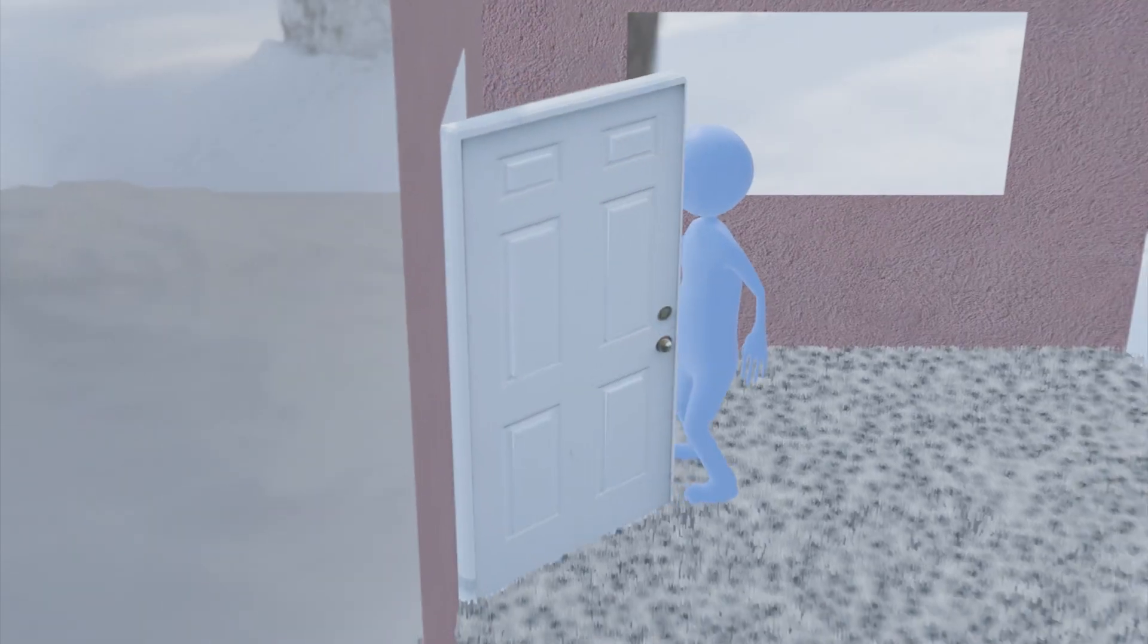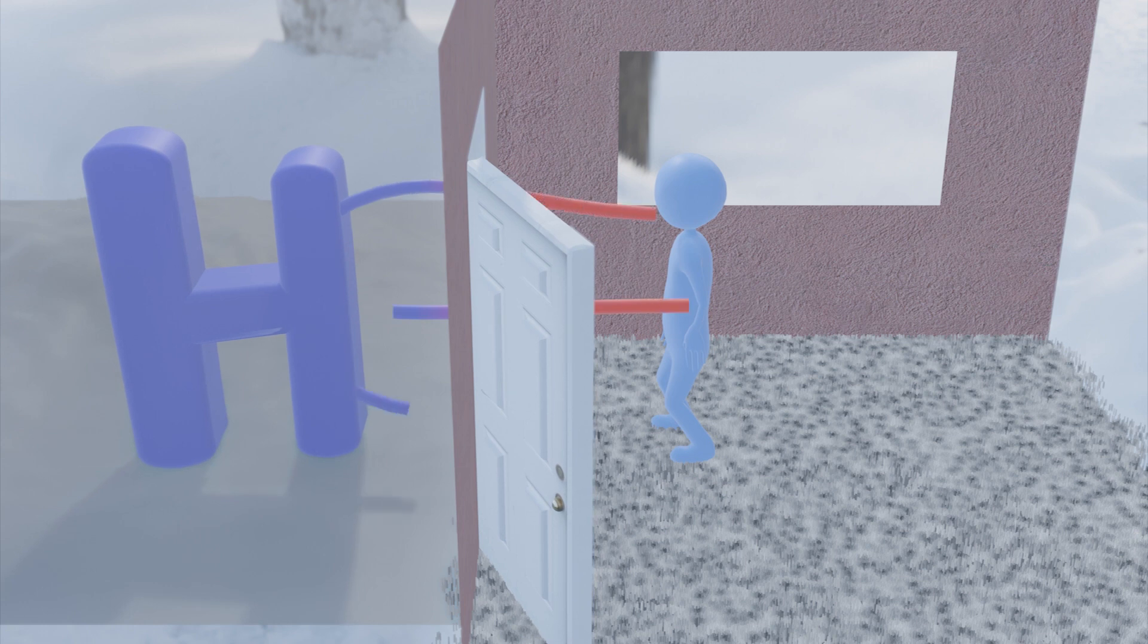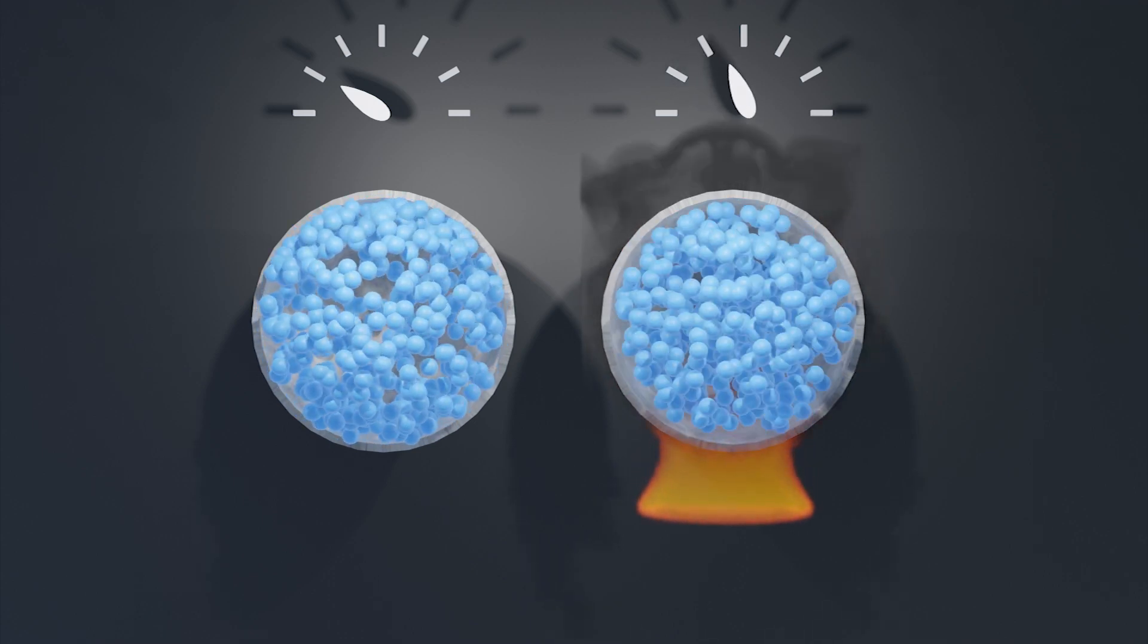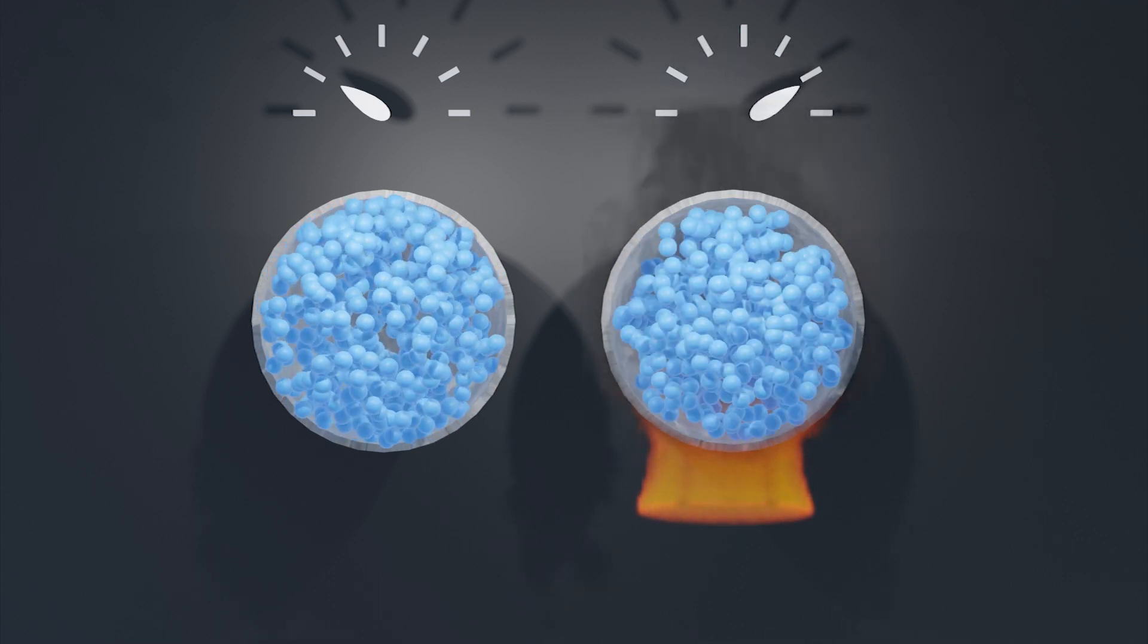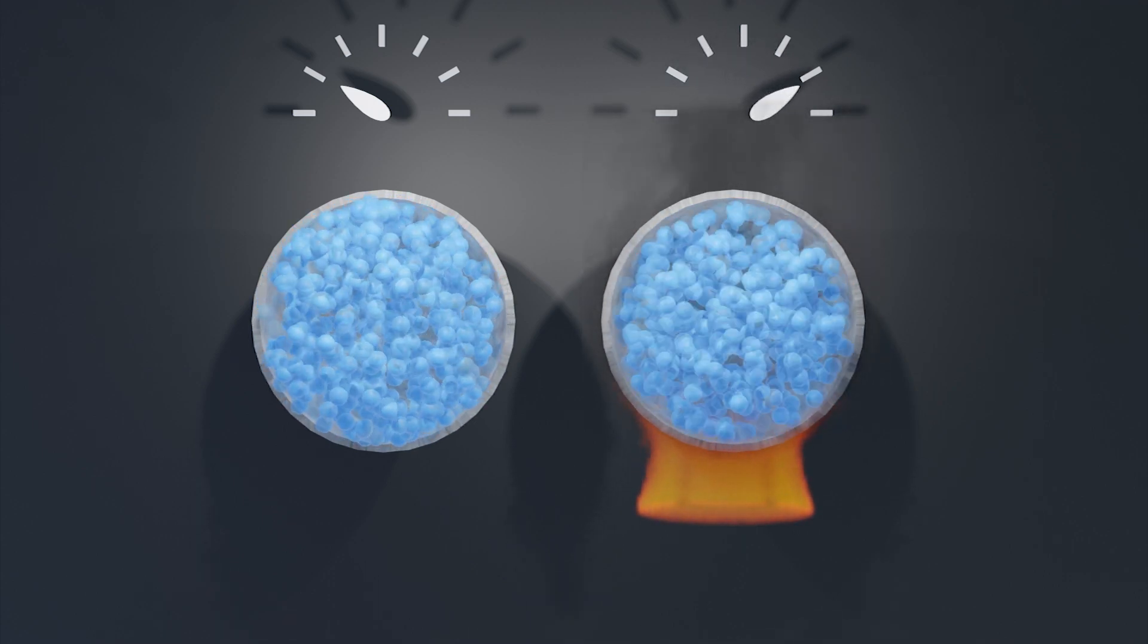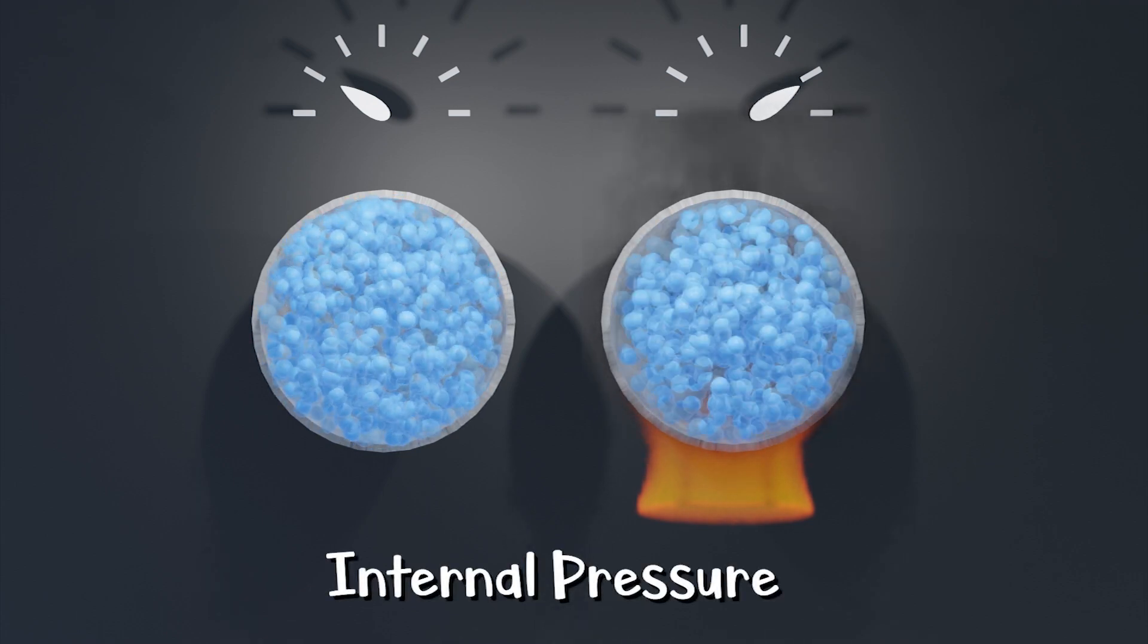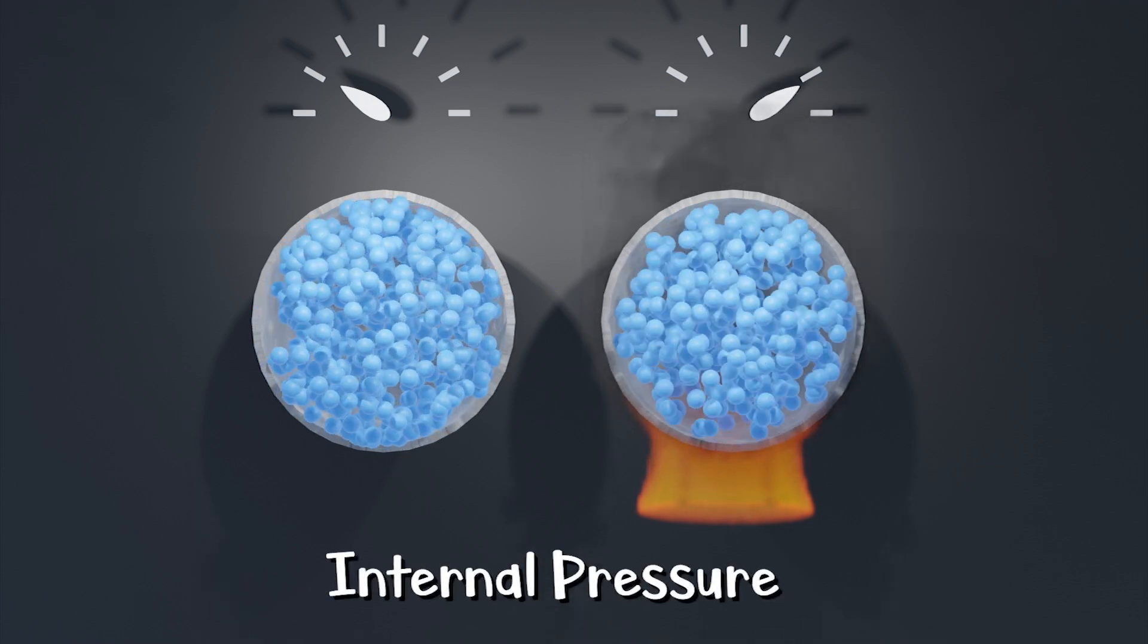So when we open doors, what's actually happening is the air is flowing from high pressure to low pressure. Now, this can seem a bit counterintuitive. After all, if we have two same size volumes with the same amount of air, the warmer volume will have a higher pressure. This is internal pressure, which is the result of molecules wanting to keep their distance from one another.